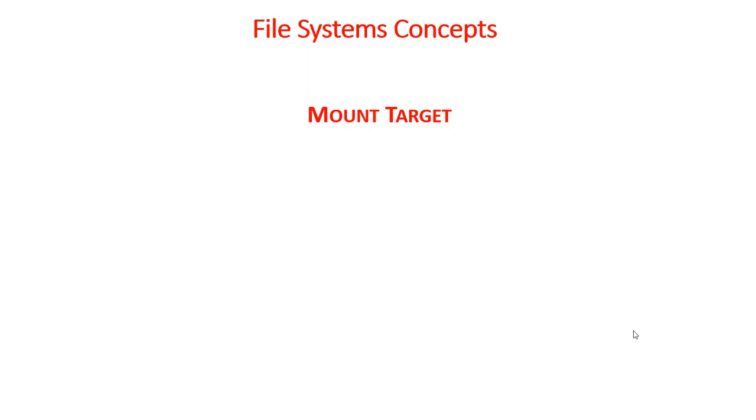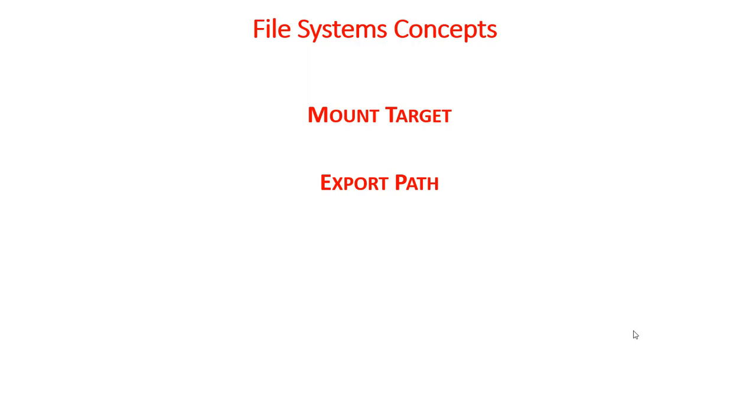Export path. A path that is specified when a file system is associated with a mount target. It uniquely identifies the file system within the mount target, letting you associate up to 100 file systems to a single mount target.